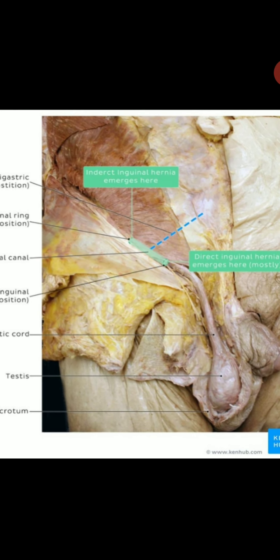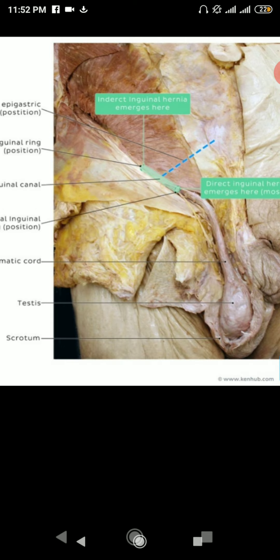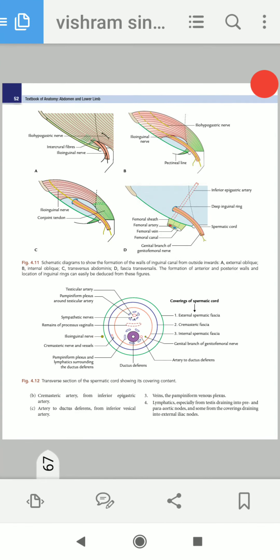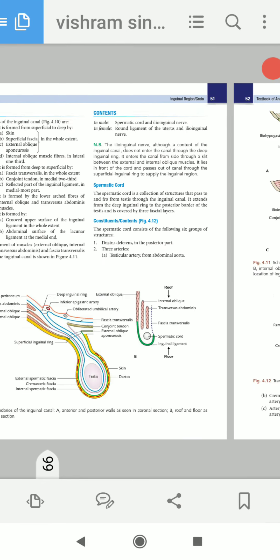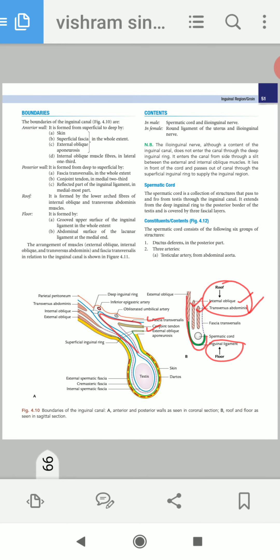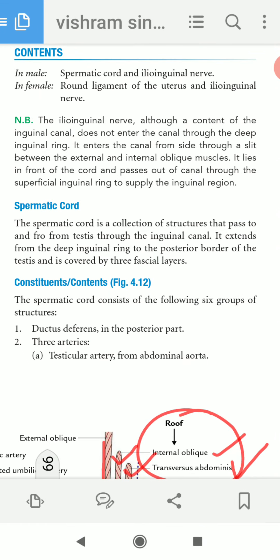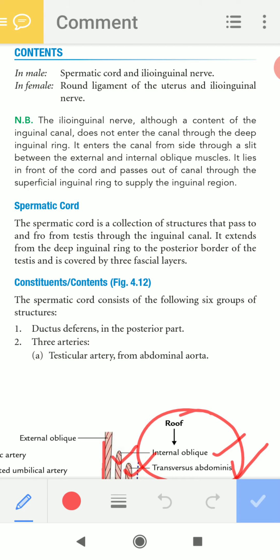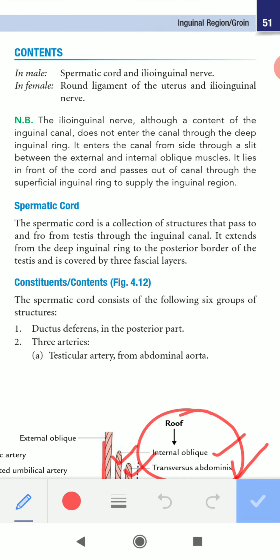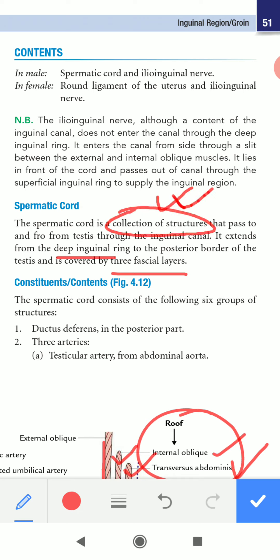We are talking about the spermatic cord. The spermatic cord is a collection of some structures that passes to and from through the inguinal canal, and it extends from the deep inguinal ring to the posterior border of the testes. It is covered by three fascial layers, and we need to know the names of the structures contained within it.